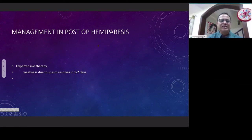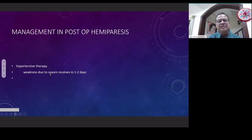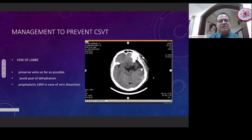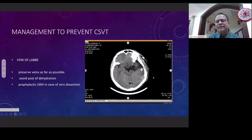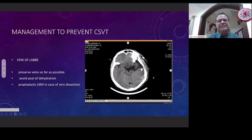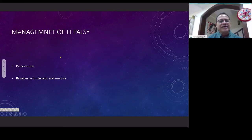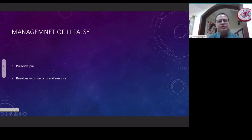In spite of taking all these precautions, one can still have post-operative hemiparesis. The best way to treat post-operative hemiparesis is — because most of the time it is due to spasm of the vessel — to give hypertensive therapy, like we do for subarachnoid hemorrhage or aneurysm. Most of the time it resolves in one to two days. The other cause of post-operative seizures is cortical venous thrombosis of the vein of Labbé. To prevent this, one should preserve the vein of Labbé as far as possible, avoid post-operative dehydration, and sometimes use prophylactic low molecular weight heparin if the vein is dissected. If you have a post-operative third nerve palsy, the way to prevent it is to preserve the pia, but if it develops, one can give steroids and do eye exercises — usually they resolve. These are only minor complications and resolve in three months.